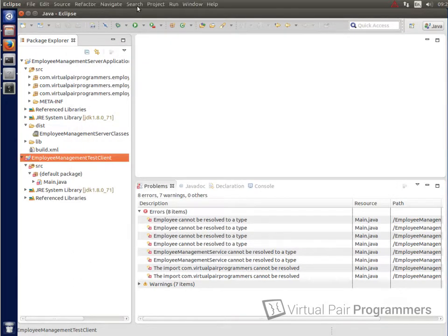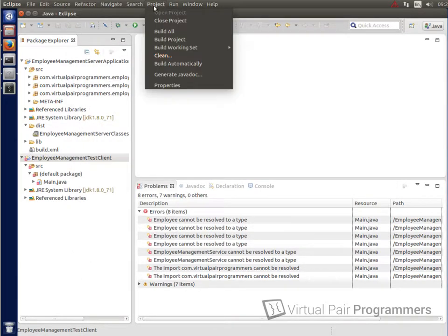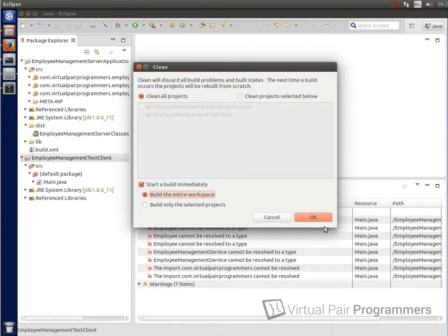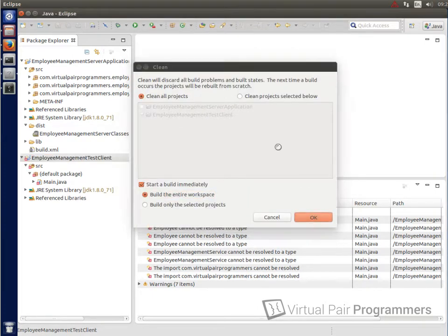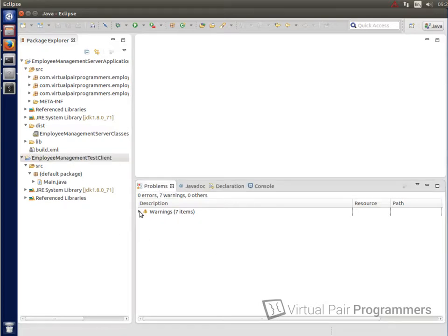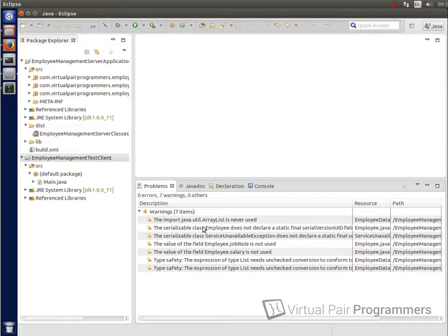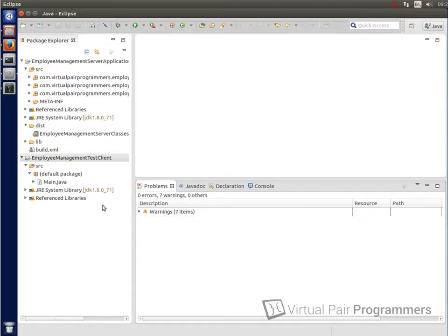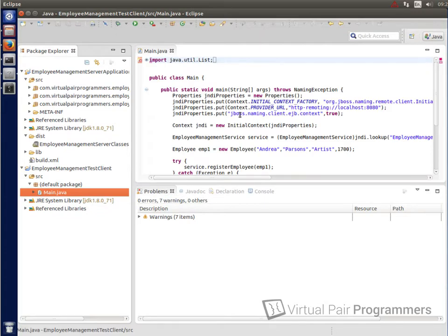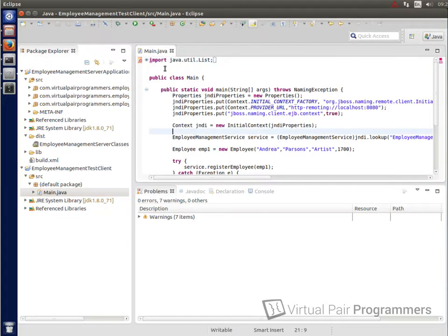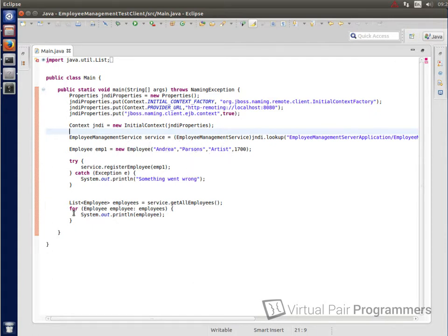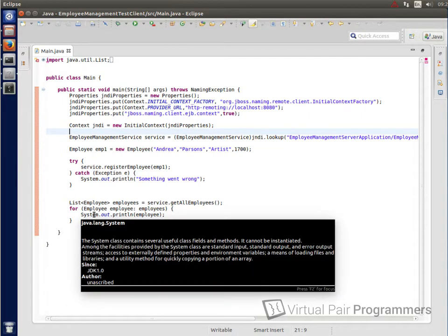And I think we'll just run the project and clean method to make sure that everything gets rebuilt correctly. Okay, so all my problems have gone away. There are some warnings here but I think that's just variables that we've created that never really get used. I'm not too worried about those but we should now be able to run the test client code. Let's just check what it's going to do before we run it. Well, it's going to try and create a new employee called Andrea Parsons and then it's going to bring back a list of all the employees.